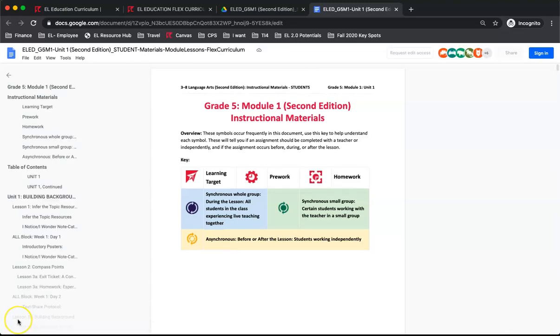When you open the document, you will see the key for frequently used icons and colors used to indicate for students when a particular item should be completed. On the second page, you will see the table of contents for the module.